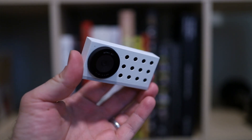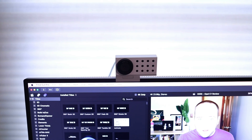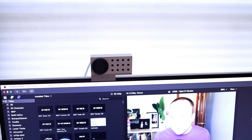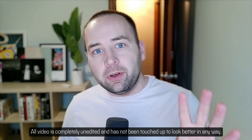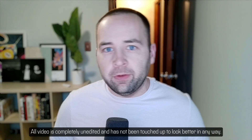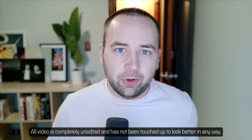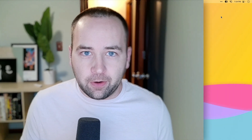Hey everybody, welcome back to Better Computer, my name is Matt. The Opal C1 is a relatively new webcam that I'm shooting this video on right now, and it's a pretty cool webcam. I did a whole other review of it, so I'll leave a link in the description, but today I wanted to take a look at the software you can get to run this webcam. You don't need to run any software at all — if you just want to plug it into your Mac or Windows computer and use it as a webcam, it totally works, but there's some additional functionality you can unlock with the software.